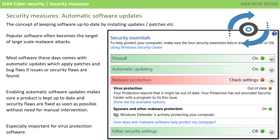The final security measure is automatic software updates. This is the concept of keeping software up-to-date by installing updates and patches. As we've already discussed, popular software often becomes the target of large-scale malware attacks. Most software these days comes with automatic updates, which apply patches and bug fixes if issues or security flaws are found. By turning on automatic software updates for your operating system or firewall software, you're making sure your product is kept up to date and security flaws are fixed as soon as possible, without any manual intervention.